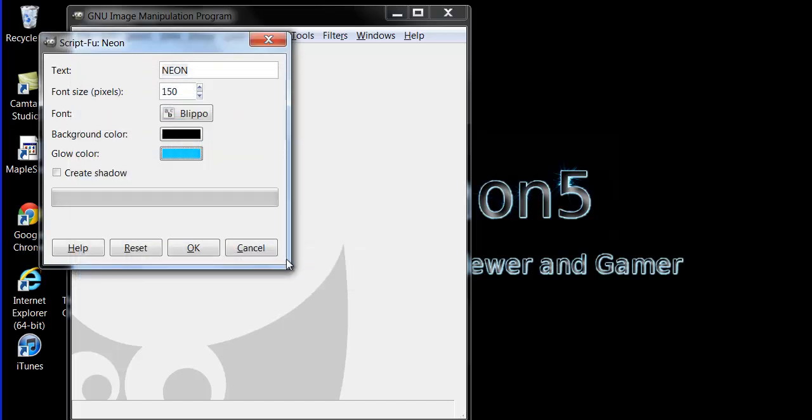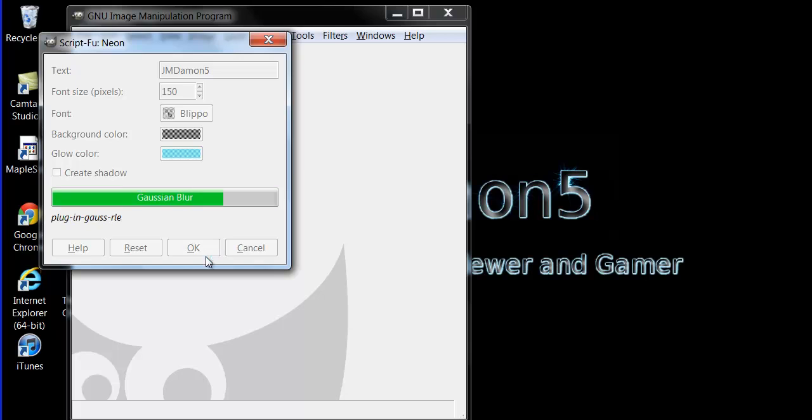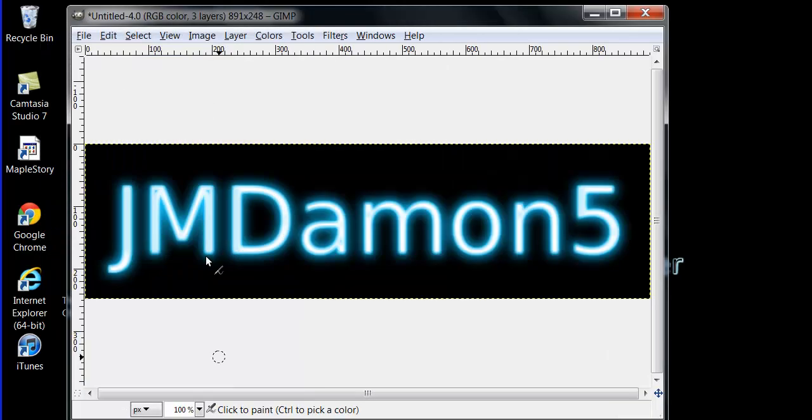I actually like this color that came with it, so we'll just change this to JMDamon5, press OK, and see what it comes up with. There we go, it came up with a neon right there. Seems pretty cool.